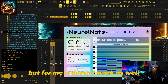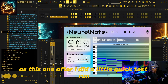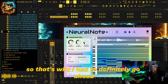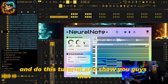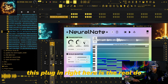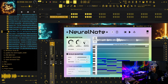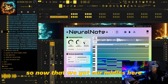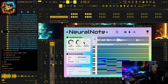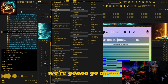But for me, FL Studio's version doesn't work as well as this one after I did a quick test run. That's why I had to definitely do this tutorial and show you guys that this plugin right here is the real deal. So now that we have our MIDIs, we're going to go ahead and get started.